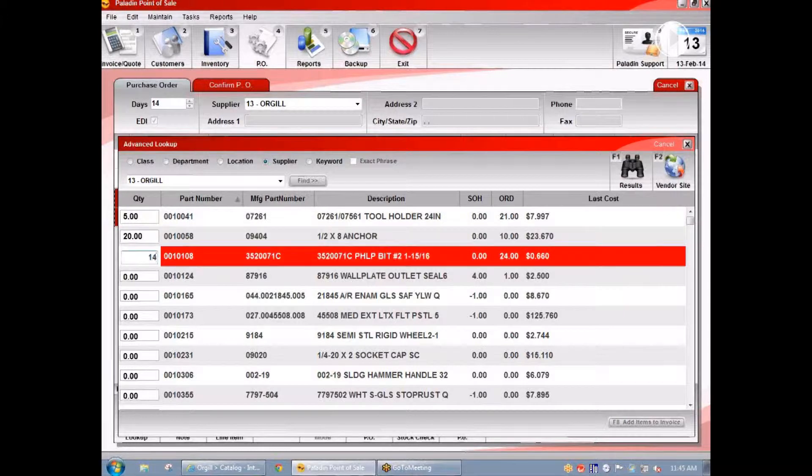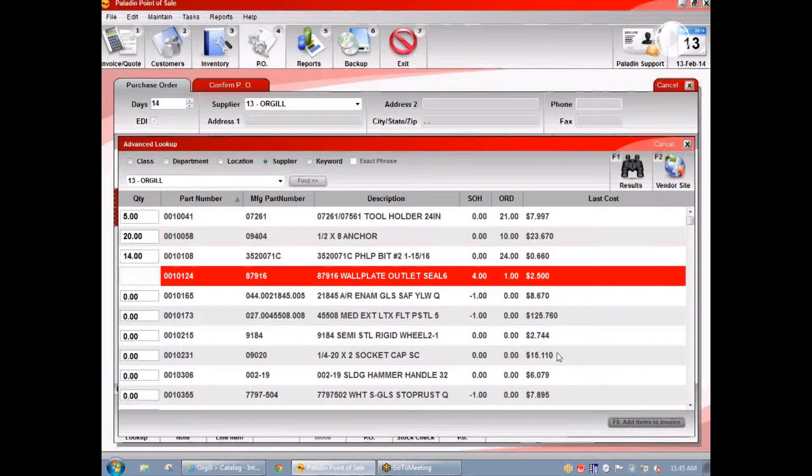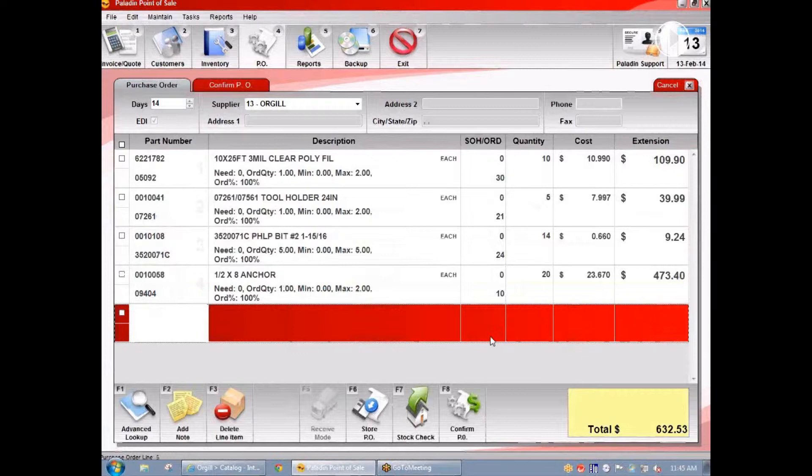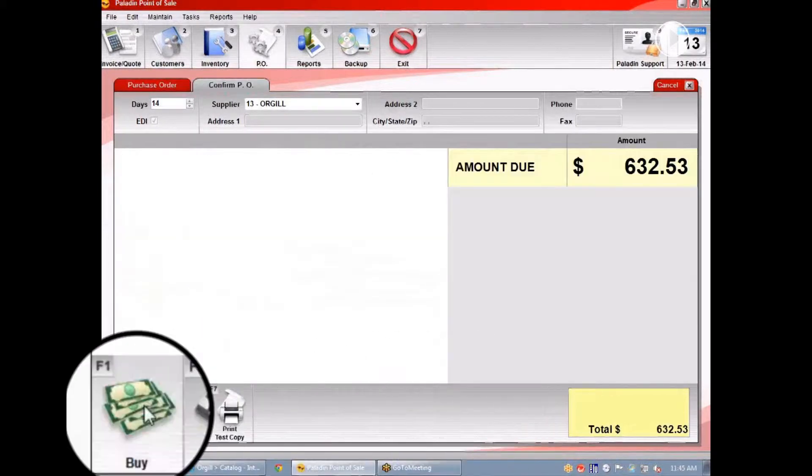There's 14 of these. We've got our Orgel purchase order. Let's go ahead and submit this to Orgel. We're going to hit confirm and buy.